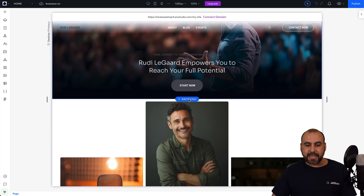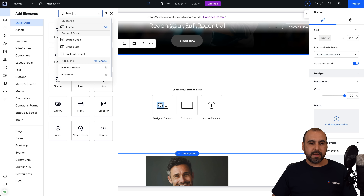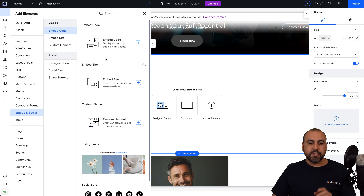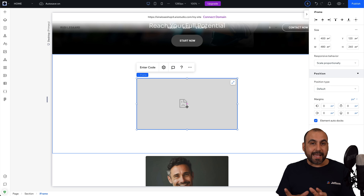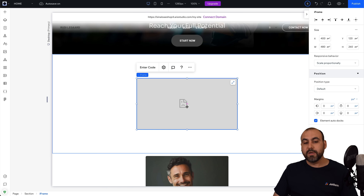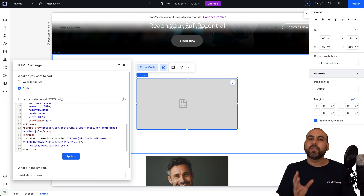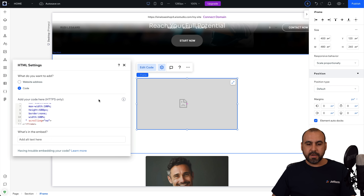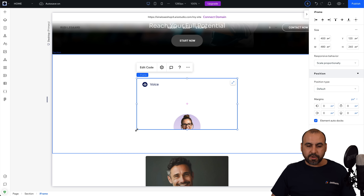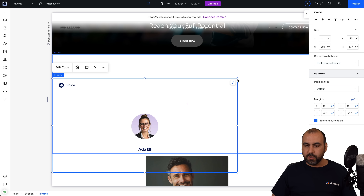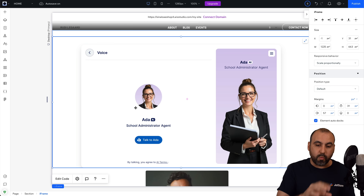We're going to add a brand new section and we are going to add an element. For that element, we're going to type in HTML, and we have the option "embed code." We're going to select the embed code, click the plus button, and it's going to add it right here. Now we need to add the code again — the code we grabbed from JotForm. We're going to click on "enter code," paste that code, and update it. We should be able to view the voice version of our agent. Let's stretch this — it's now inside this section of a Wix site.